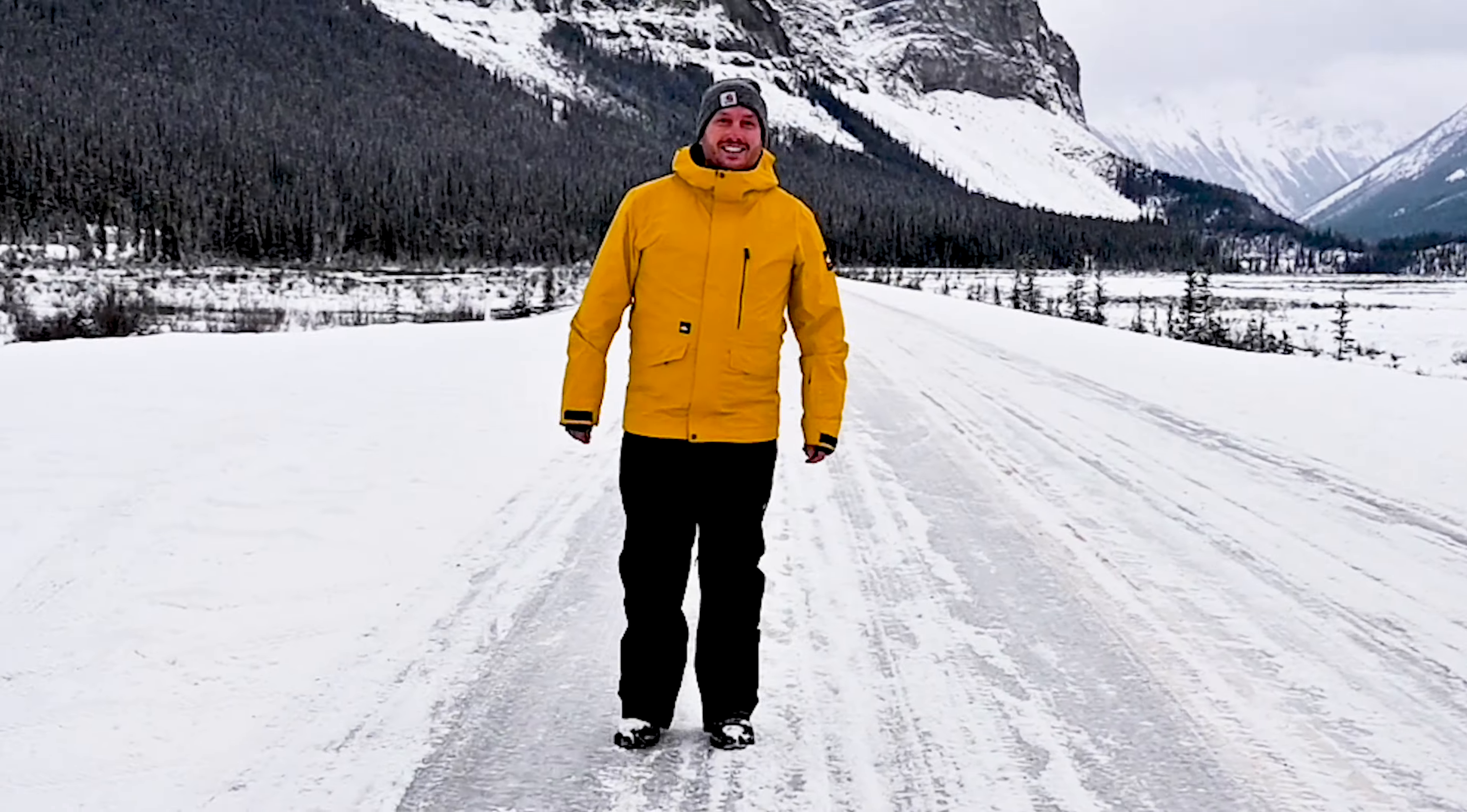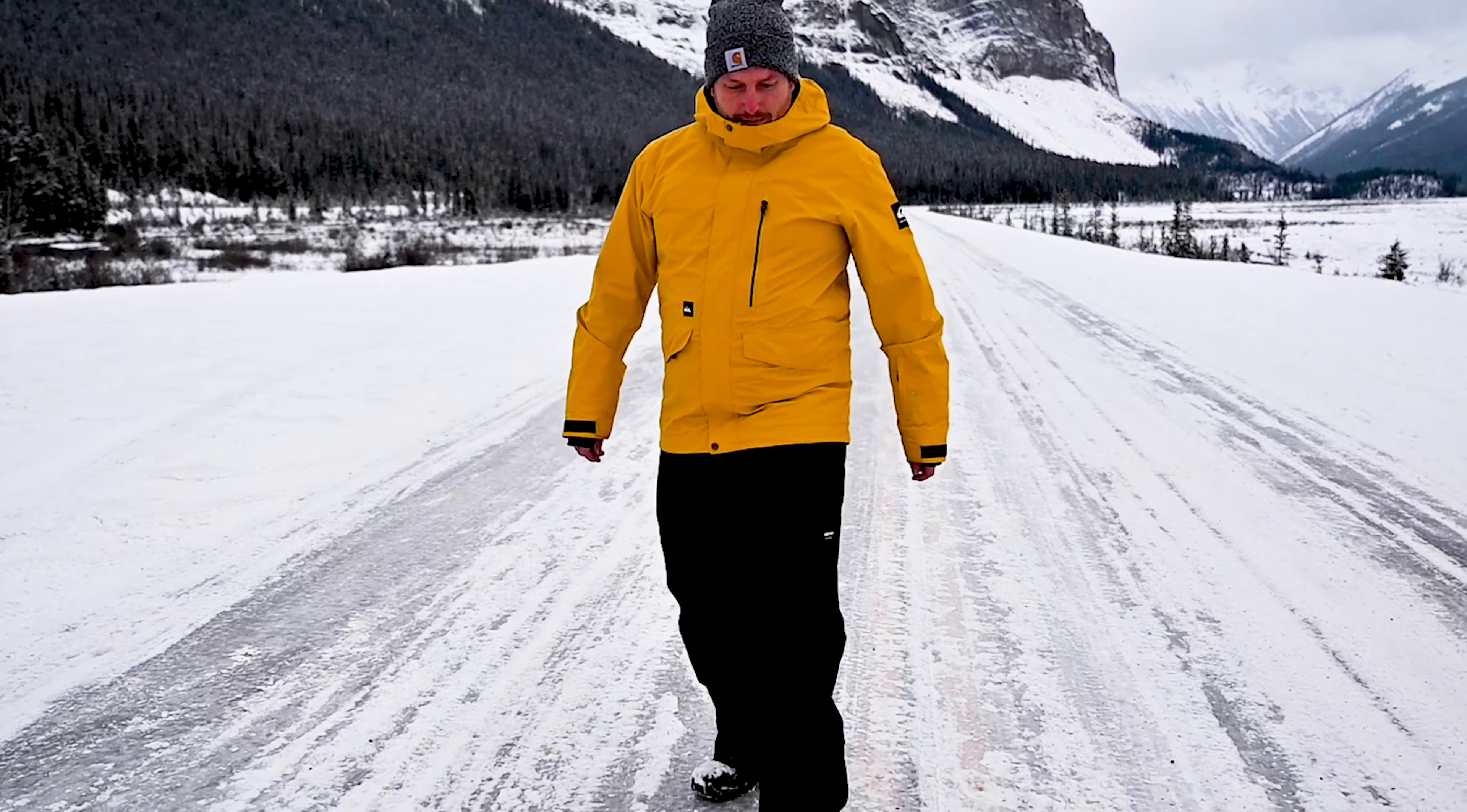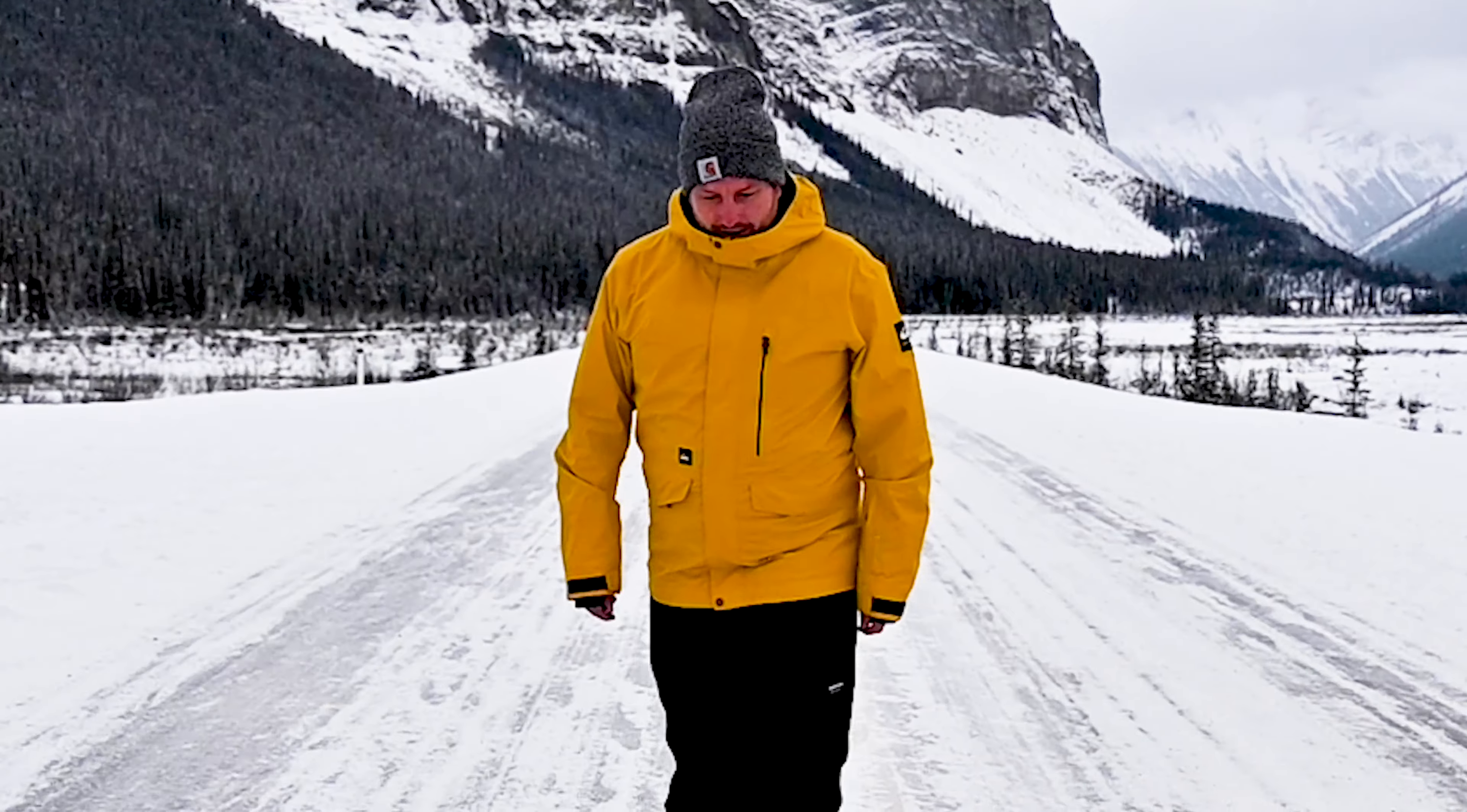It's like actually ice. So Icefields Parkway is not just a clever name. It's legitimately ice.